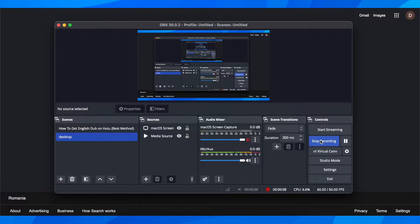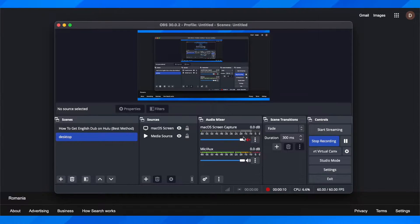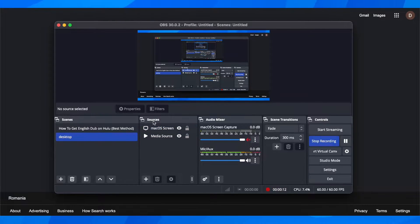So basically what you have to do is add a source. Here you have to add your screen.